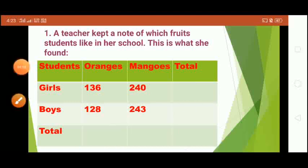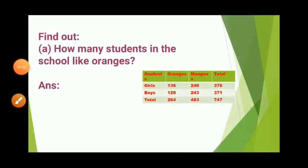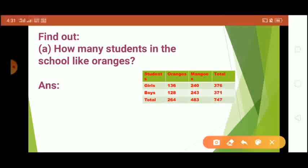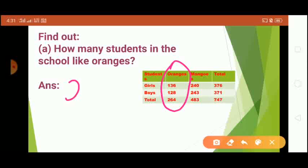Now we have to find the answers to the given questions from the table. The first question is: how many students in this school like oranges? From the table you can see that the total number of students who like oranges is 264. So our answer is 264.